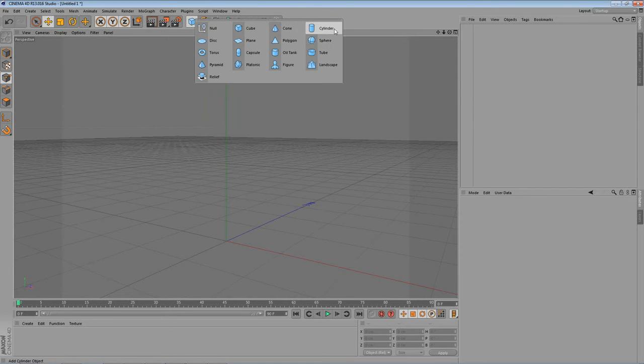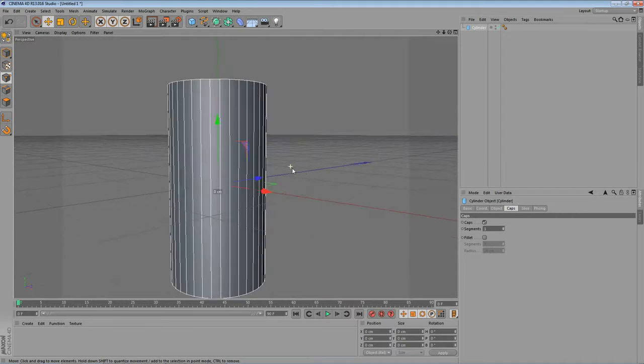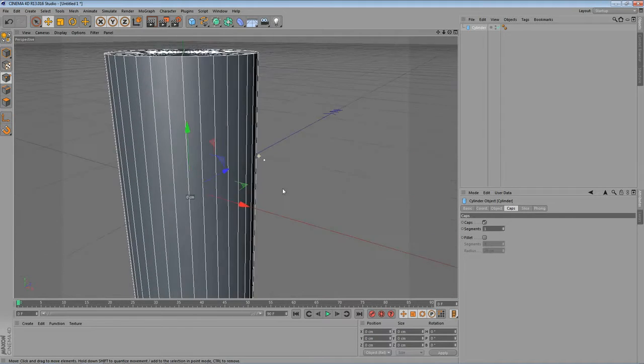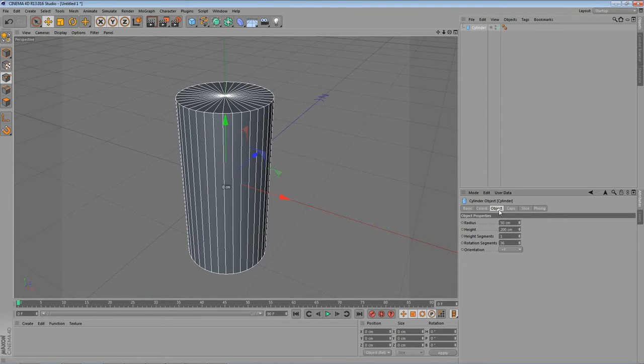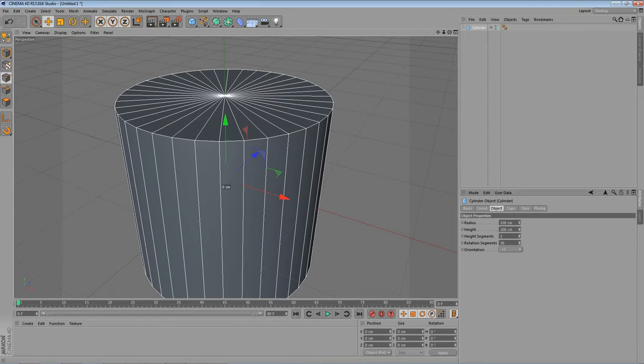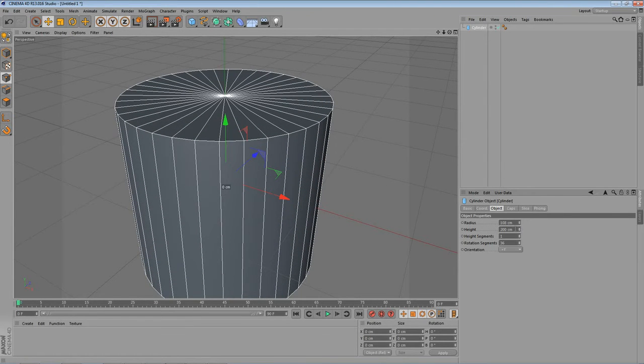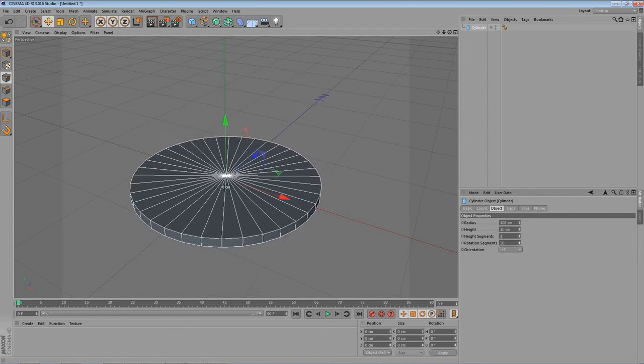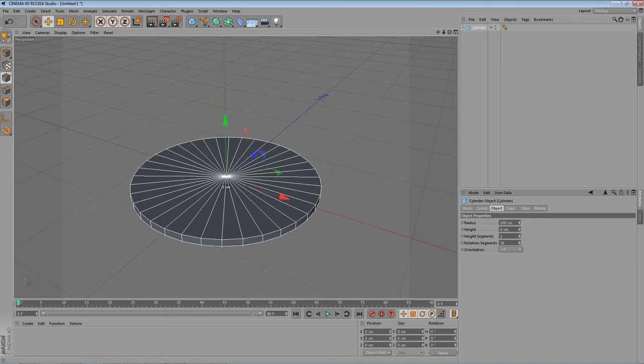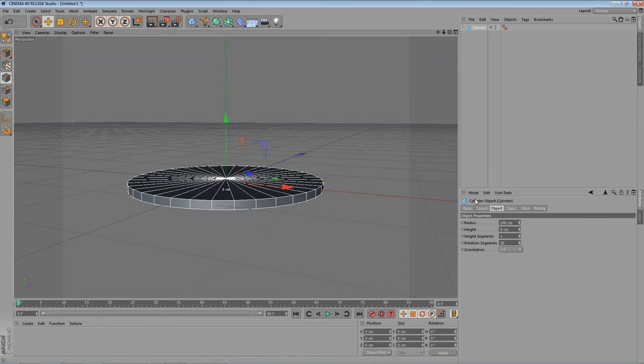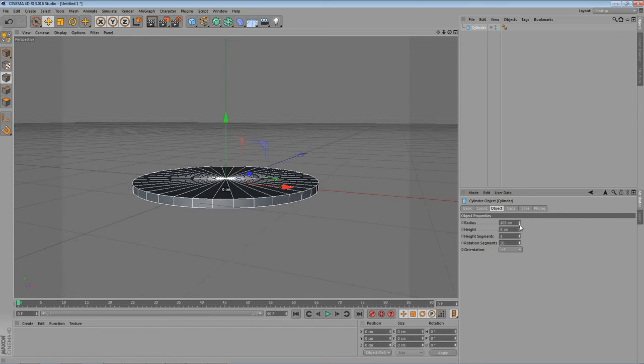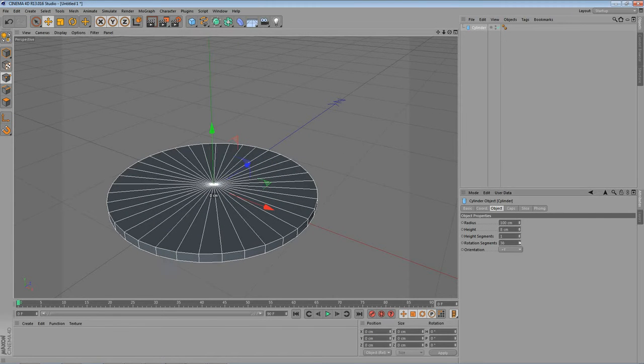Let's create the cylinder. And let's make it a little bit bigger. Let's make the radius a little bit bigger and let's make the height a little bit smaller. Maybe something like that. 8cm radius maybe 100. This looks ok. Rotation segments maybe 250.